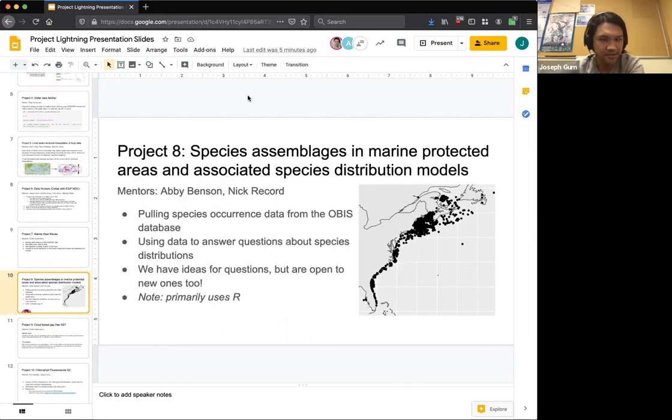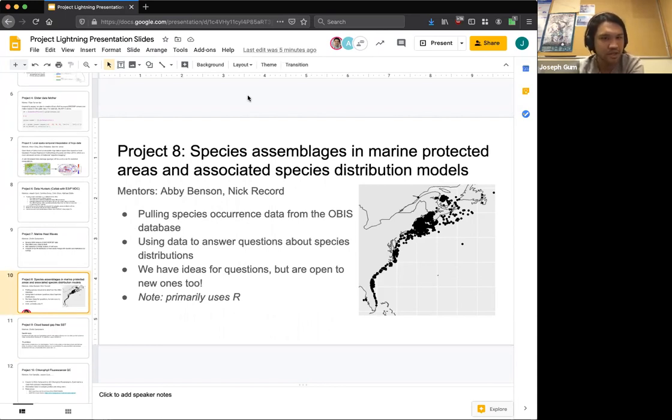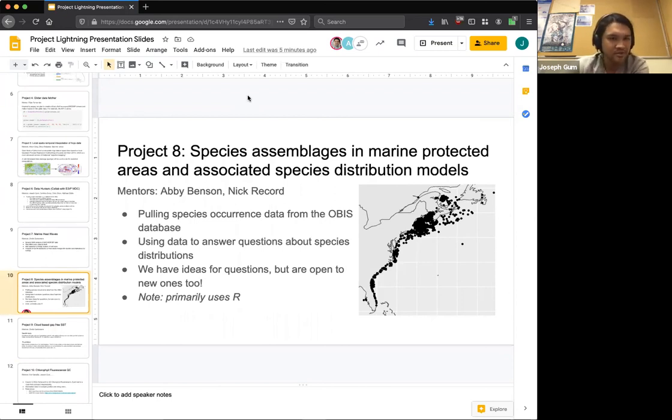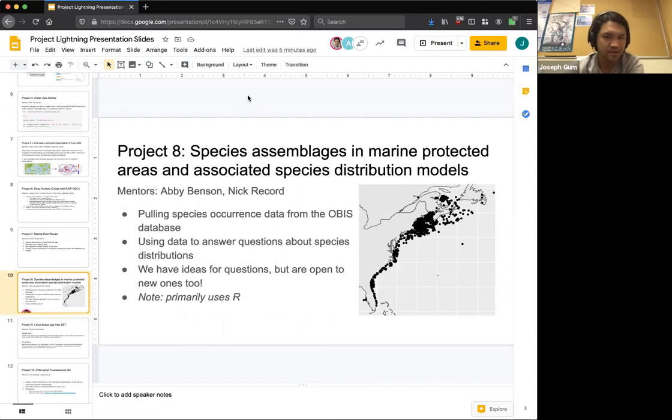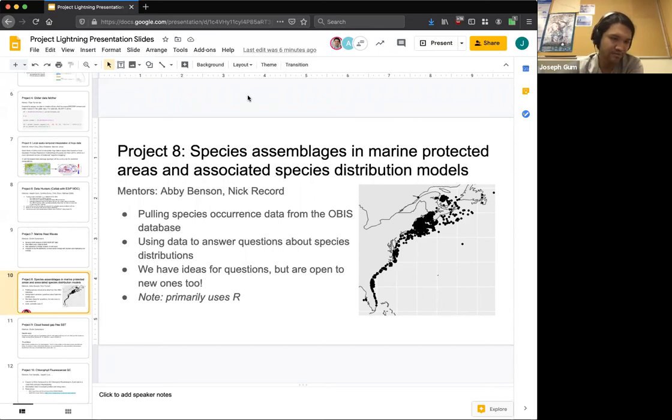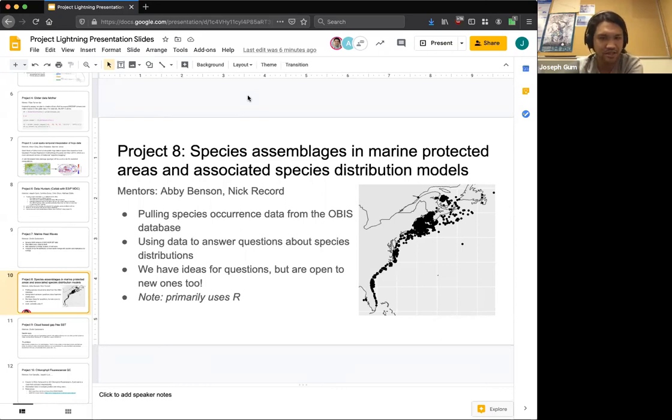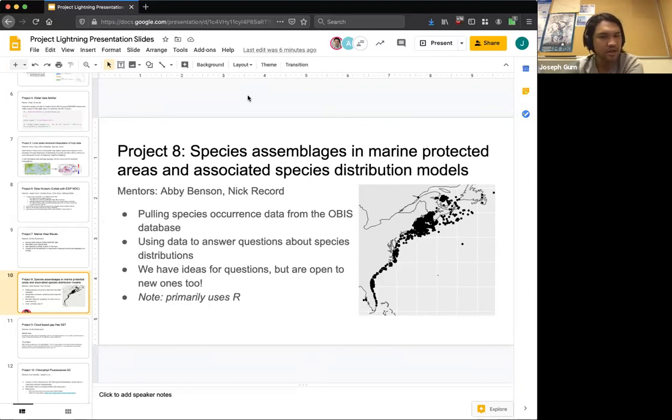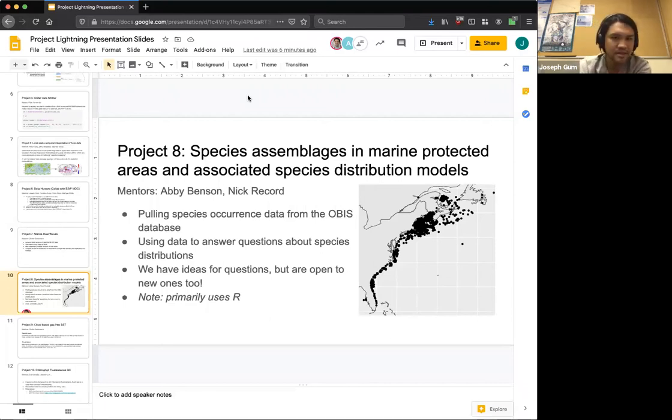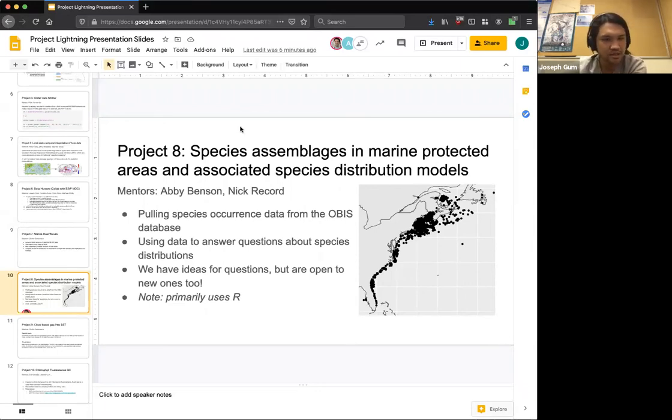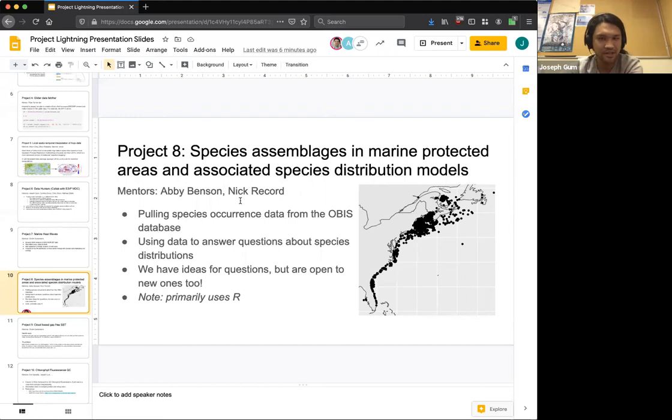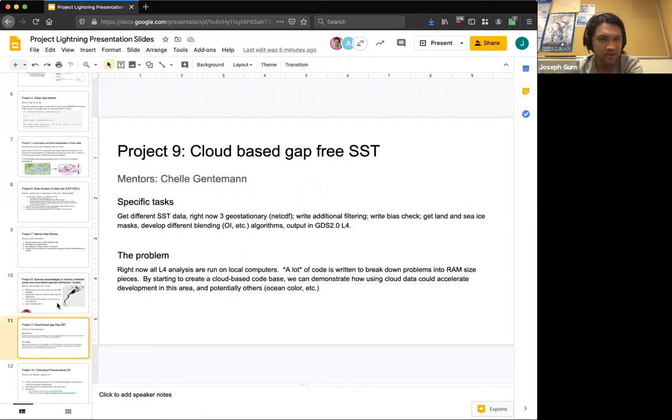We have Project 8, Species Assemblages in Marine Protected Areas and Associated Species Distribution Models. Abby Benson and Nick Record are the mentors for this. And I should also mention that all of the mentors should be around after this so that you can ask them questions, be able to get some answers, kind of figure out if you're interested in one or two, and eventually settle on a project later on. So we're going to pull species occurrence data from the OBIS database and then answer questions using the species distributions. And they have ideas that they want to follow up on. But if you have a great idea you think you'd like to follow up on, then you can do that. And this project is primarily in R.